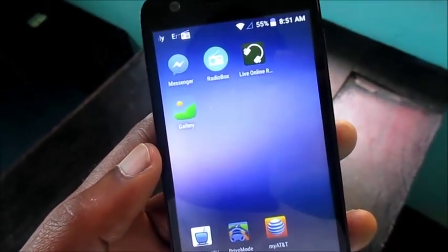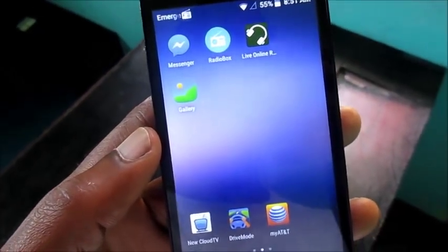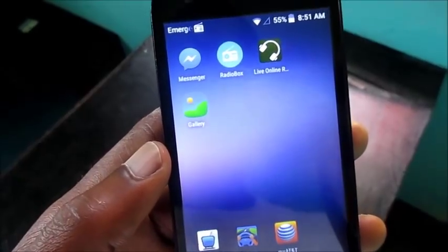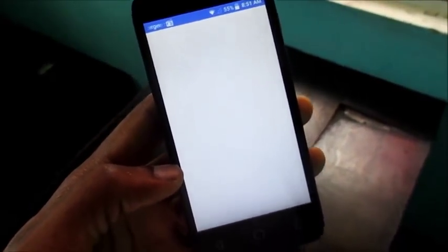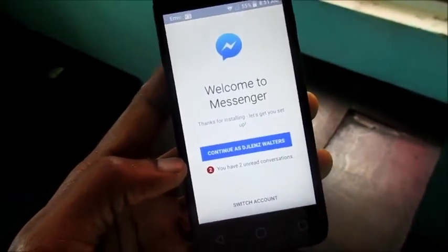In this video I'm gonna show you how we can fix the messenger problem where it says messenger has stopped working or messenger not responding. As you can see I have a white screen right here, it's taking a while to load up.